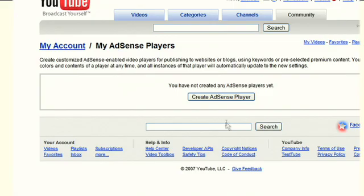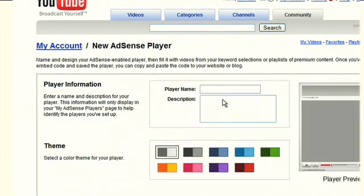The next page you'll land on is the new AdSense player page. Since you don't yet have a player, you'll go ahead and click on the new AdSense player button, which will take you to a page that allows you to build your own customized player for your website.